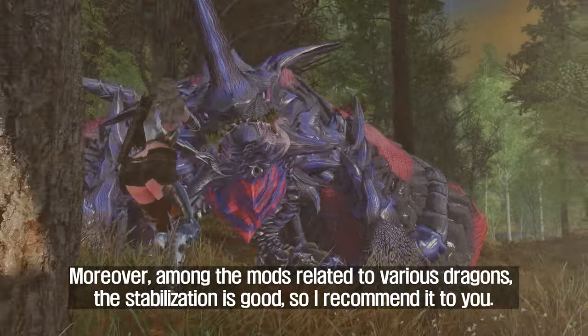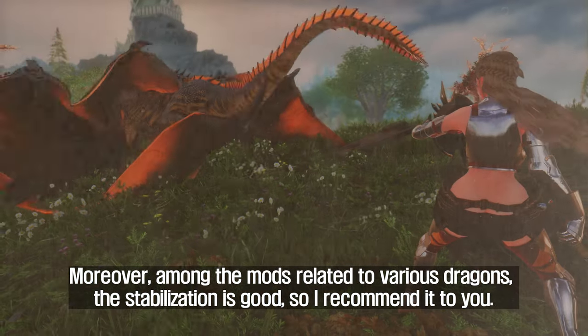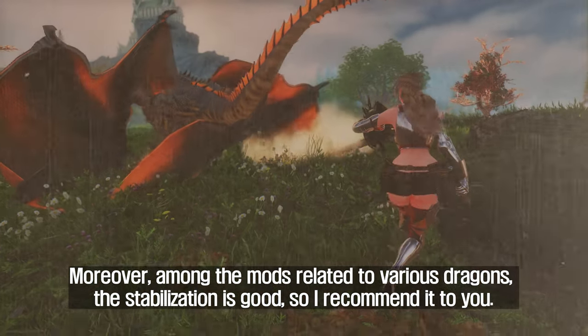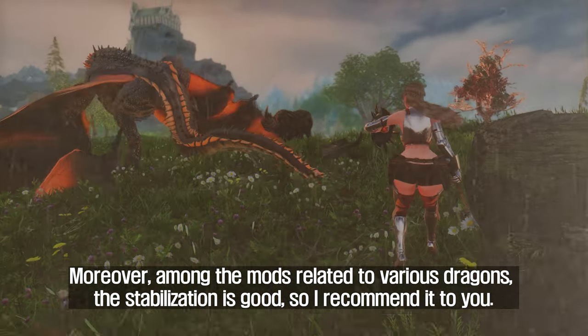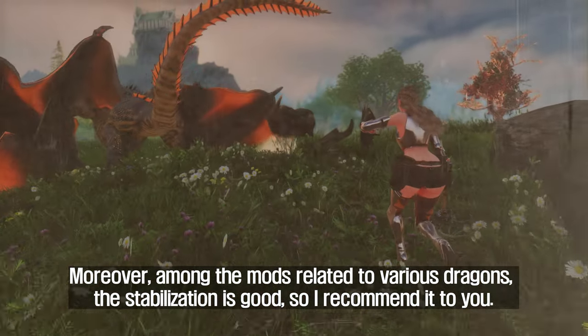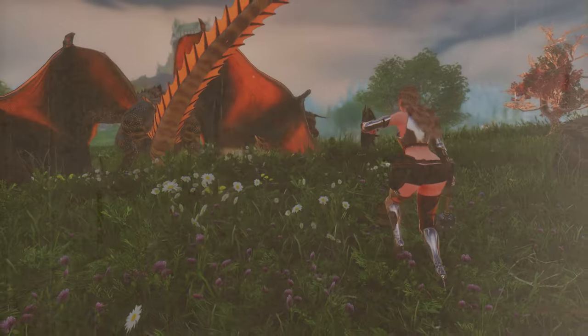Moreover, among the various dragon-related mods, the stabilization is good, so I highly recommend it.